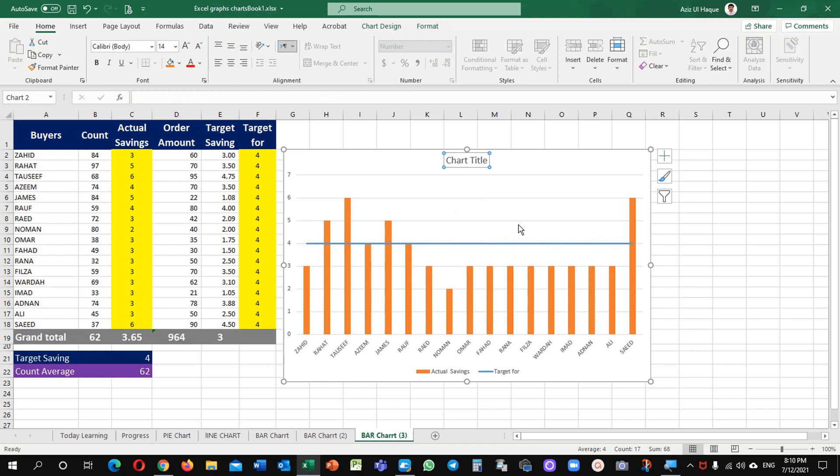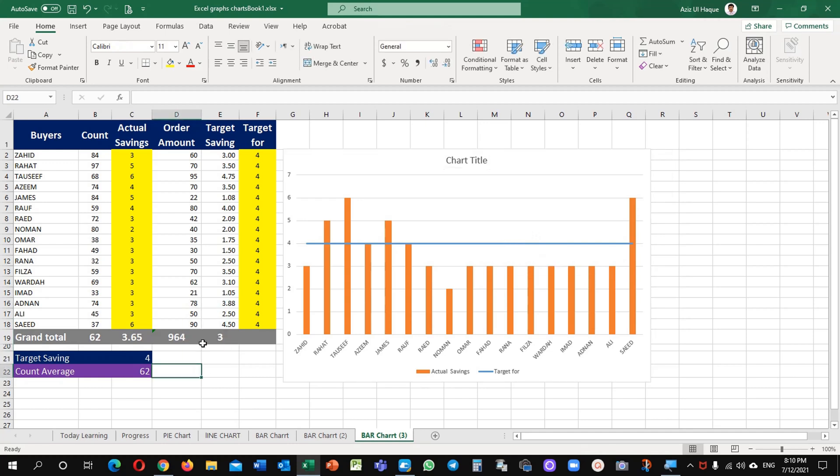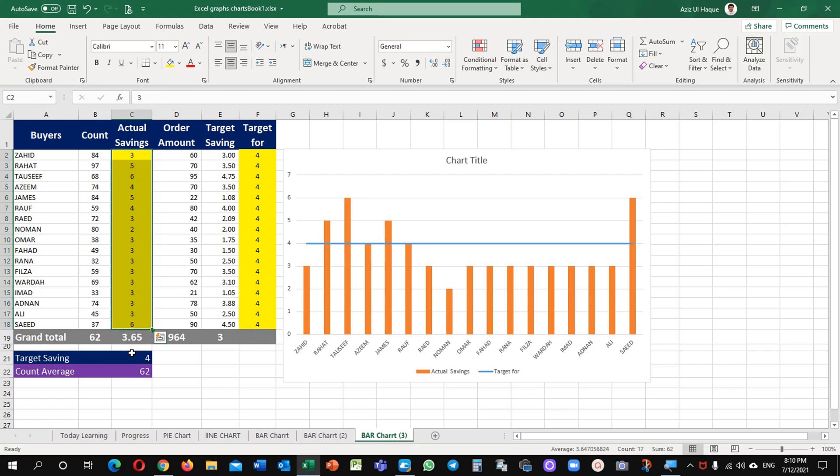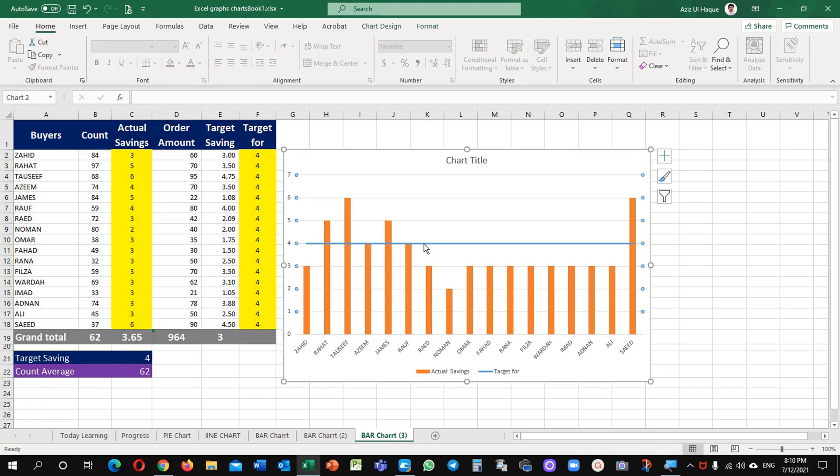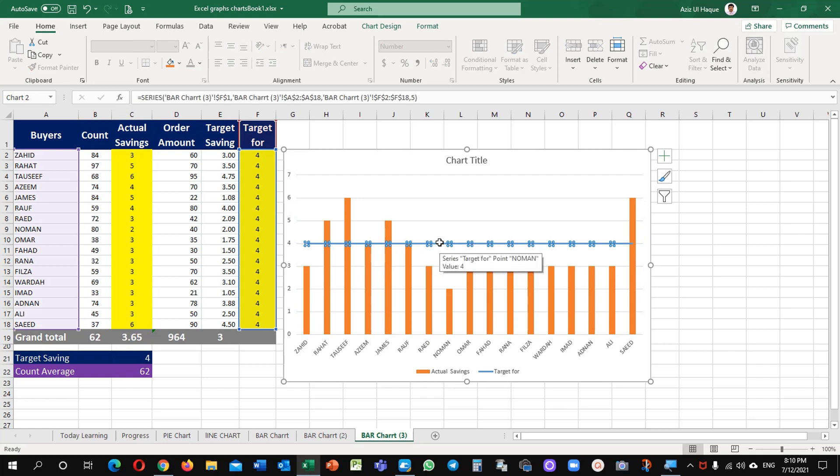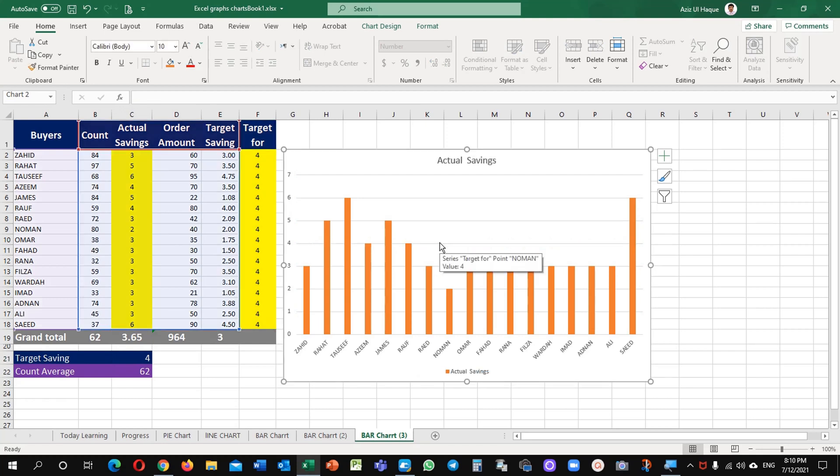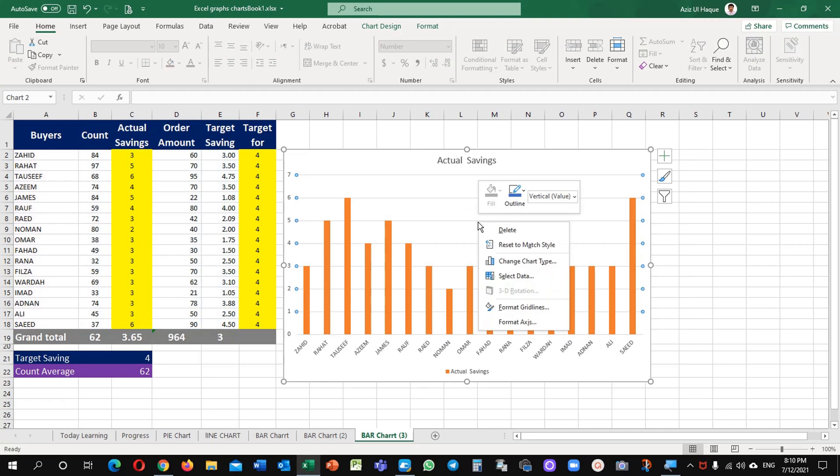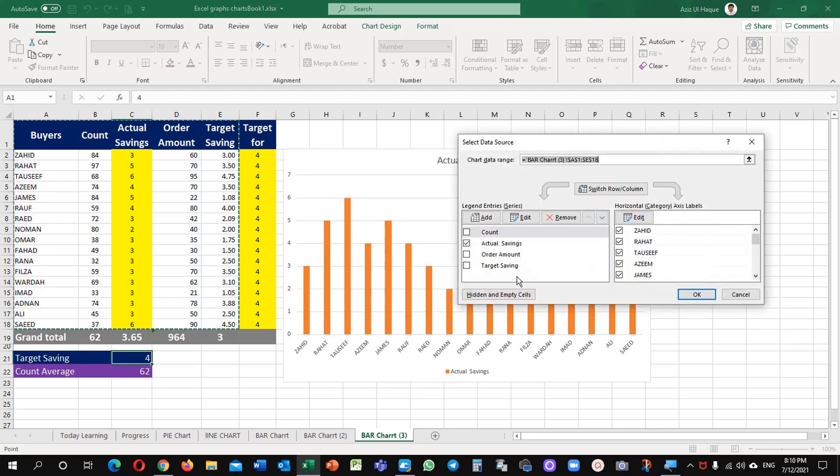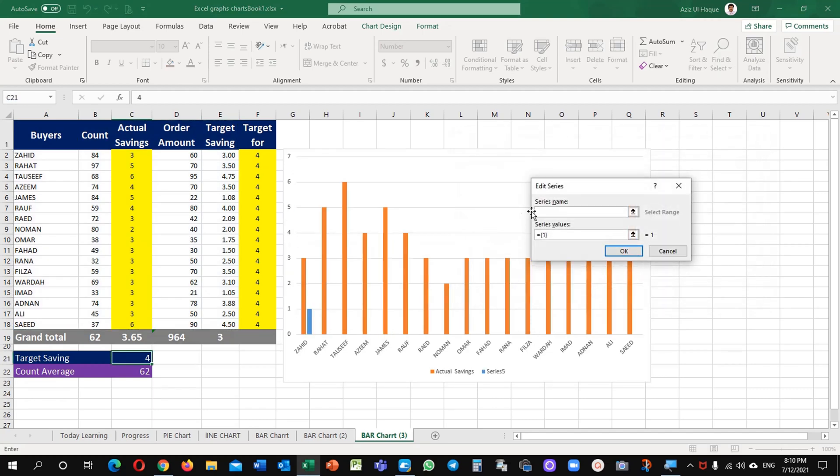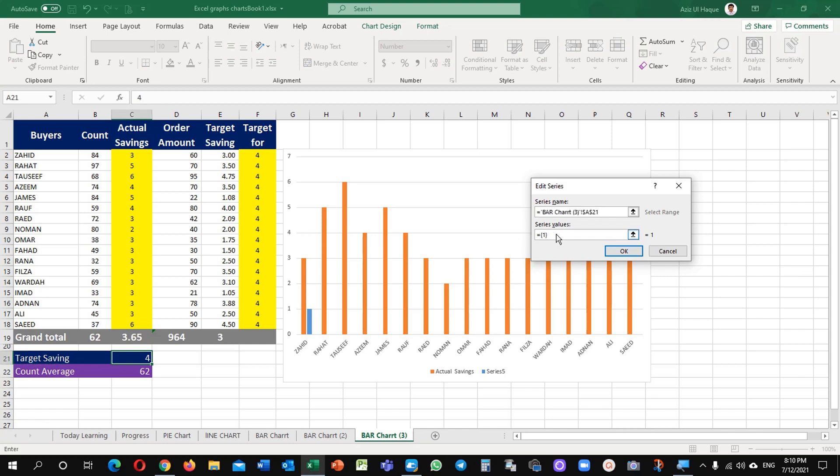Now for example, instead of this target based on each line, I just want to select this target. Instead of this I am going to remove it and I will add here the data. Right click, select data, add, and series name target saving and the value is I am going to select this 4.